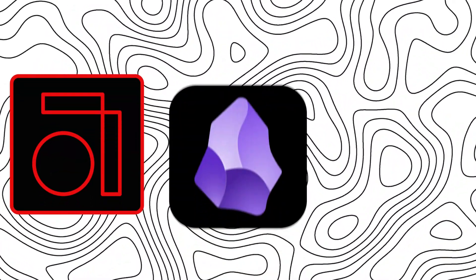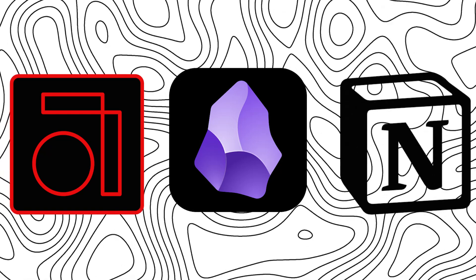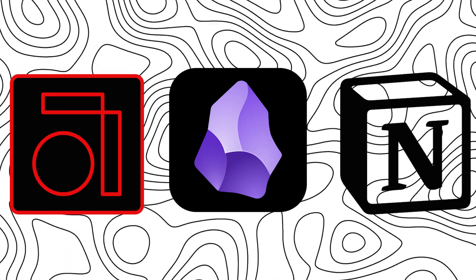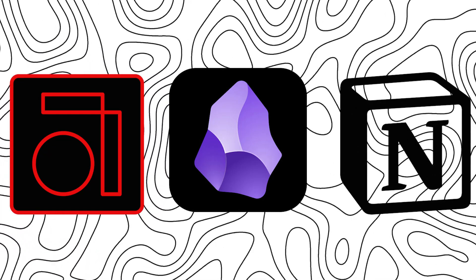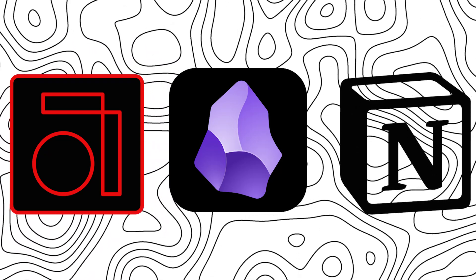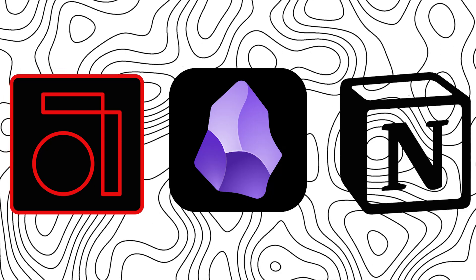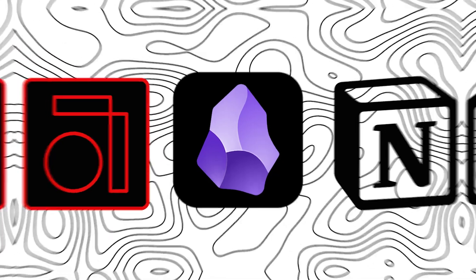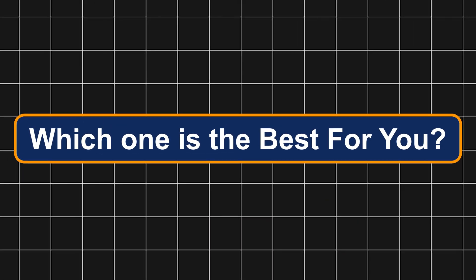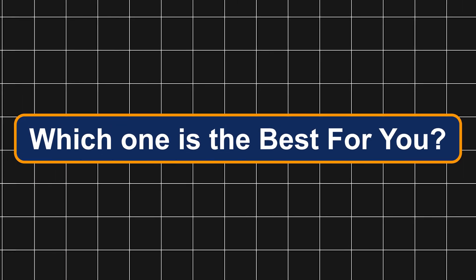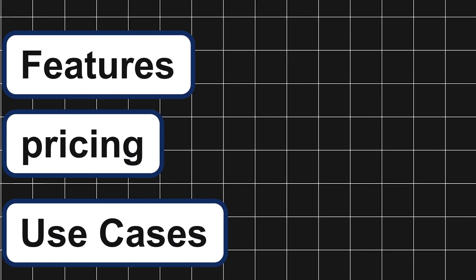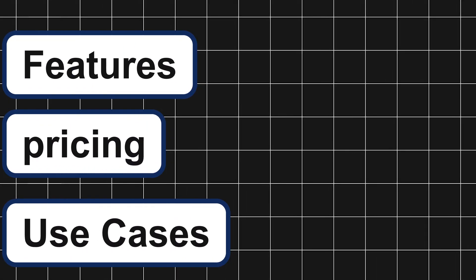Hey everyone, Zaini here. Today we're going to compare AnyType vs Obsidian vs Notion, three of the most powerful note-taking and knowledge management apps. Which one is the best for you? Stick around as we break down their features, pricing and use cases. So let's dive in.